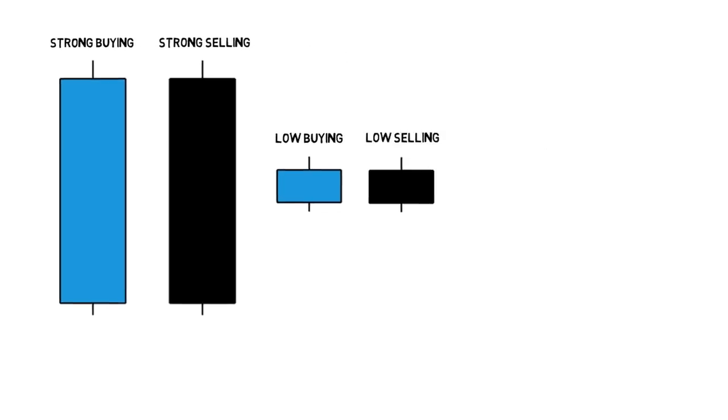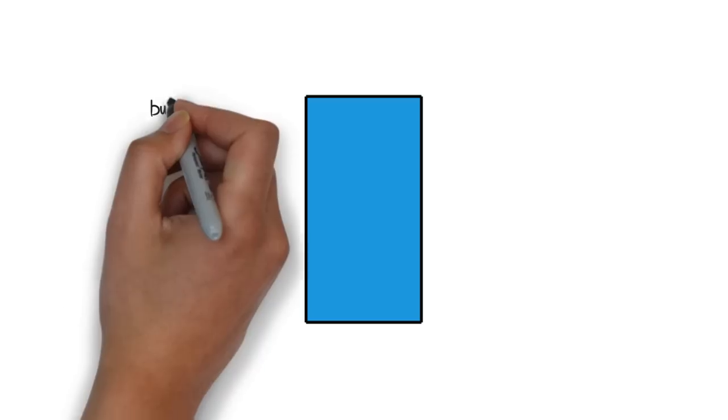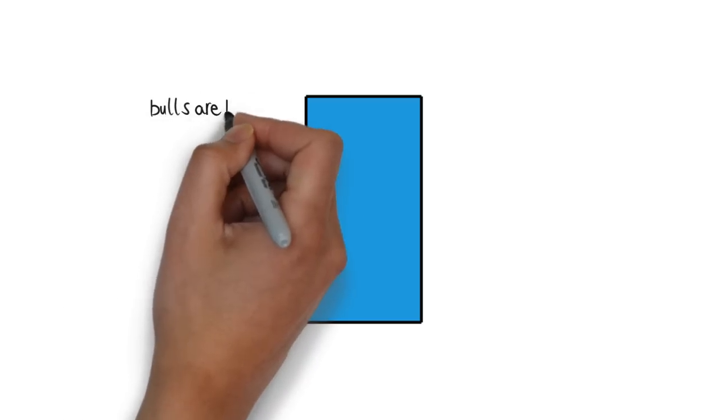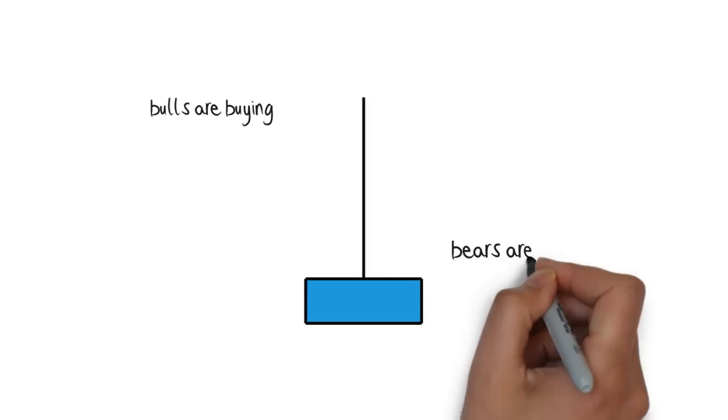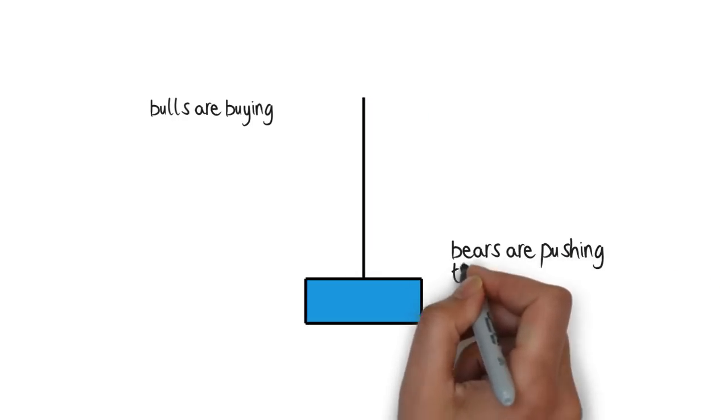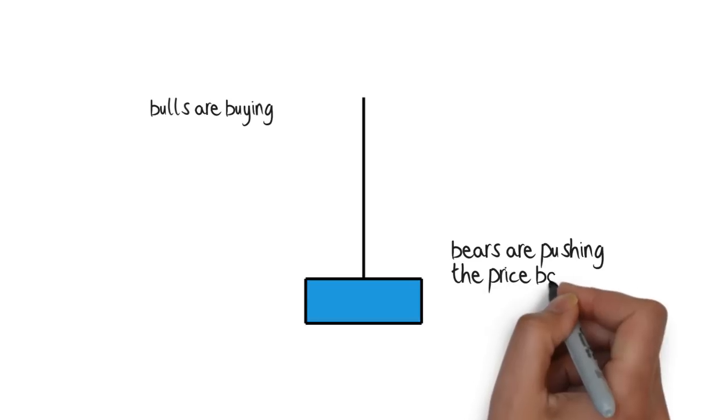Shadows provide us with the info of how high or low the price has been in a particular session. Long shadows tell us that traders haven't approved a certain price level, and when the price approached, they pushed it back towards its opening price.